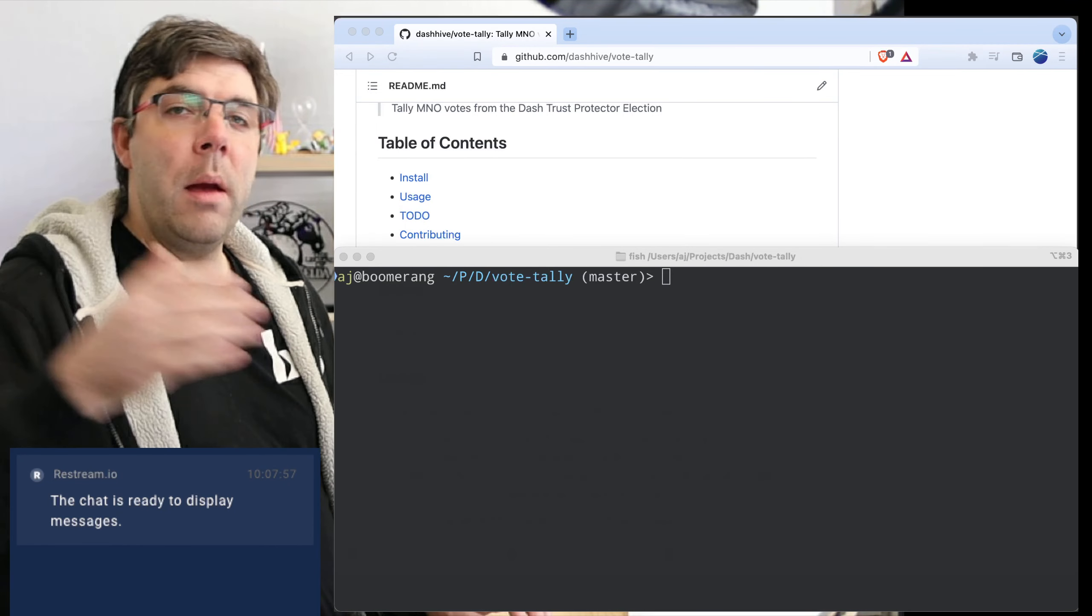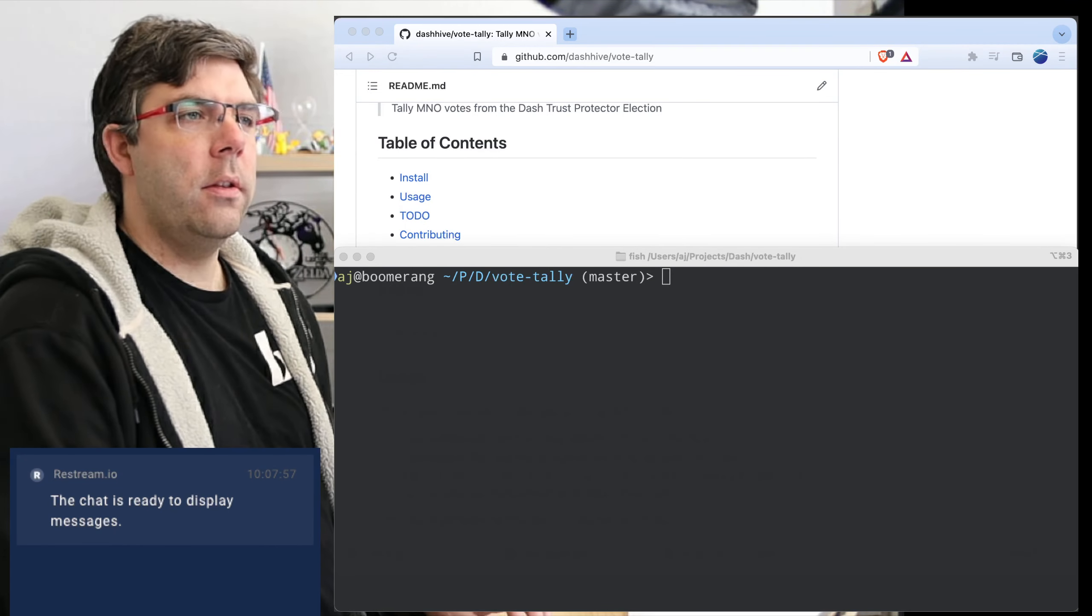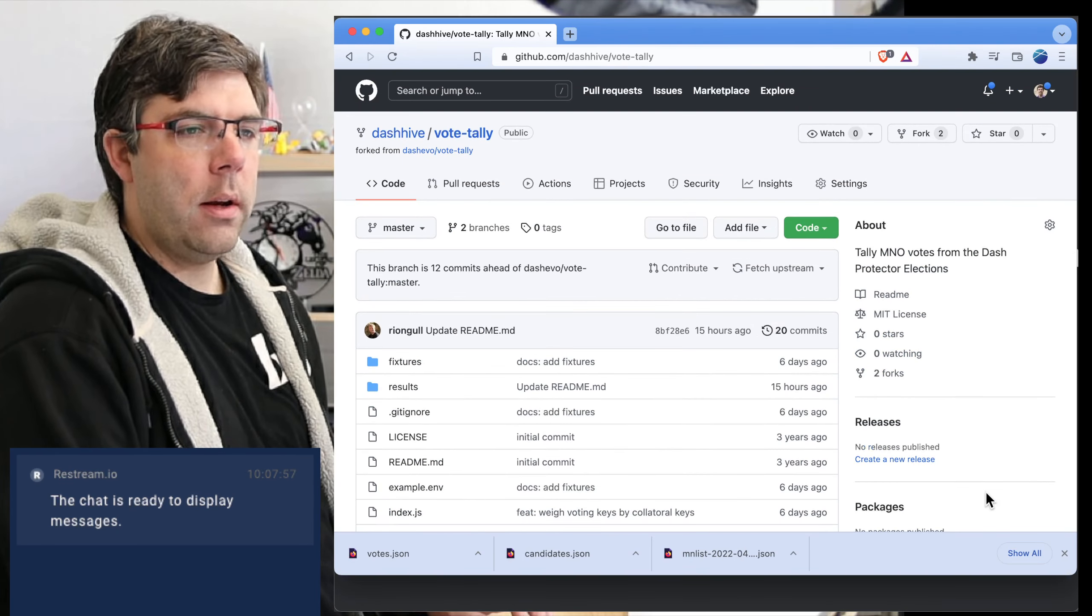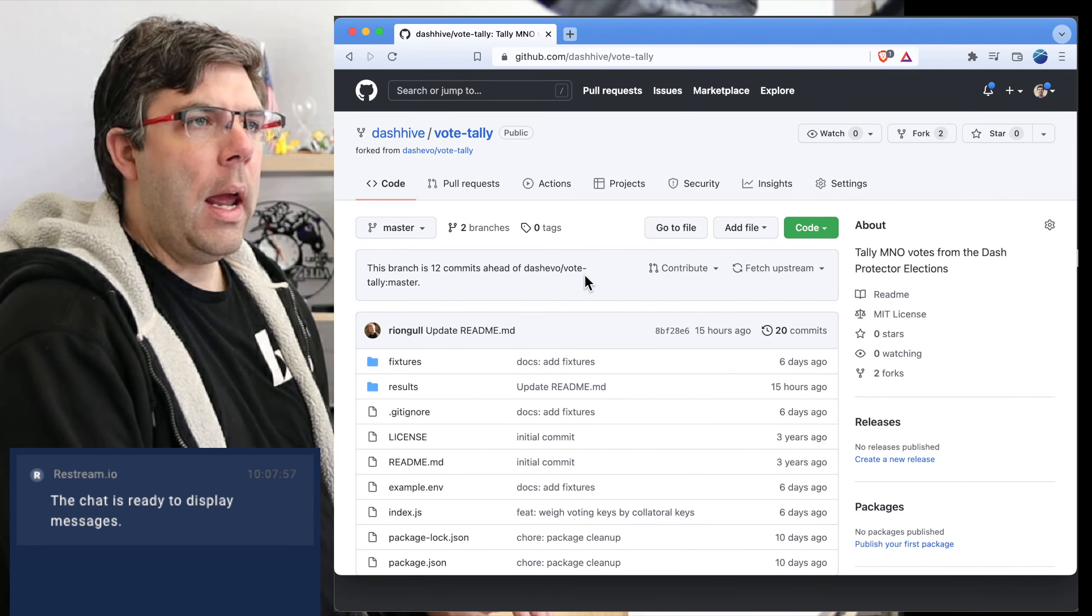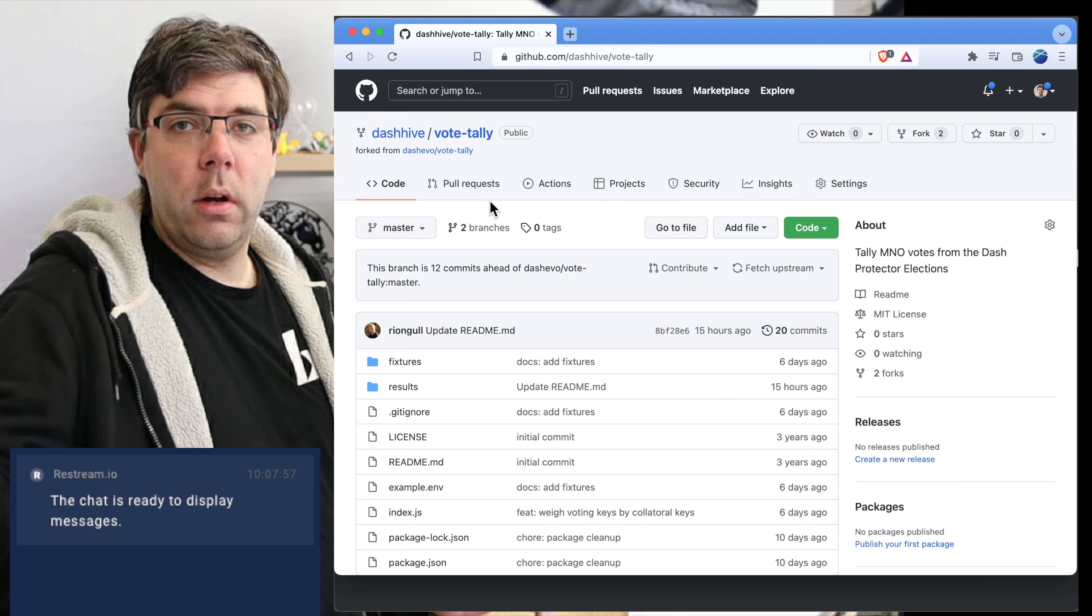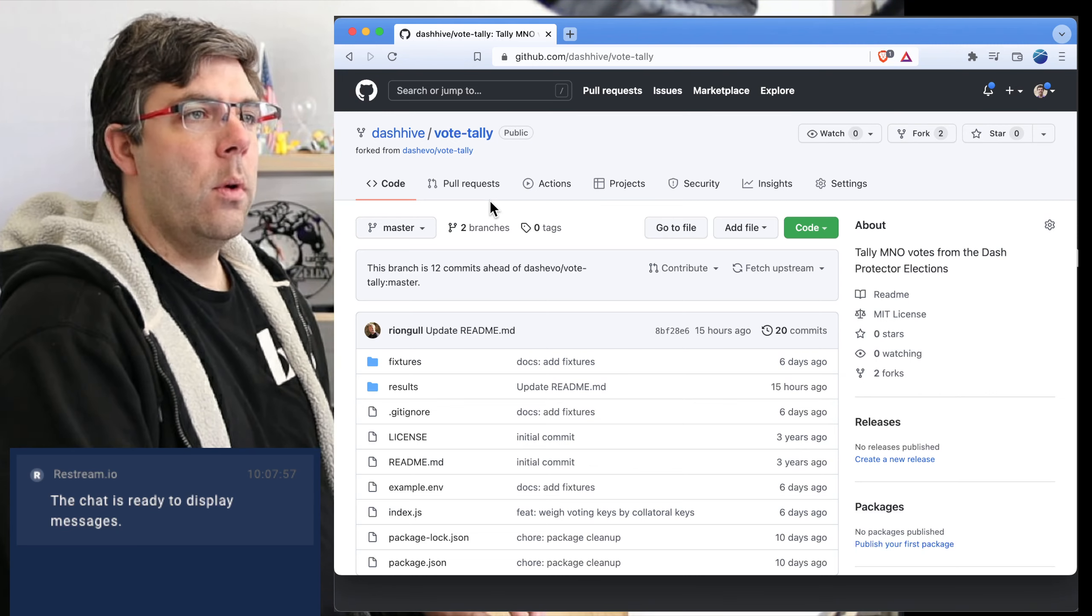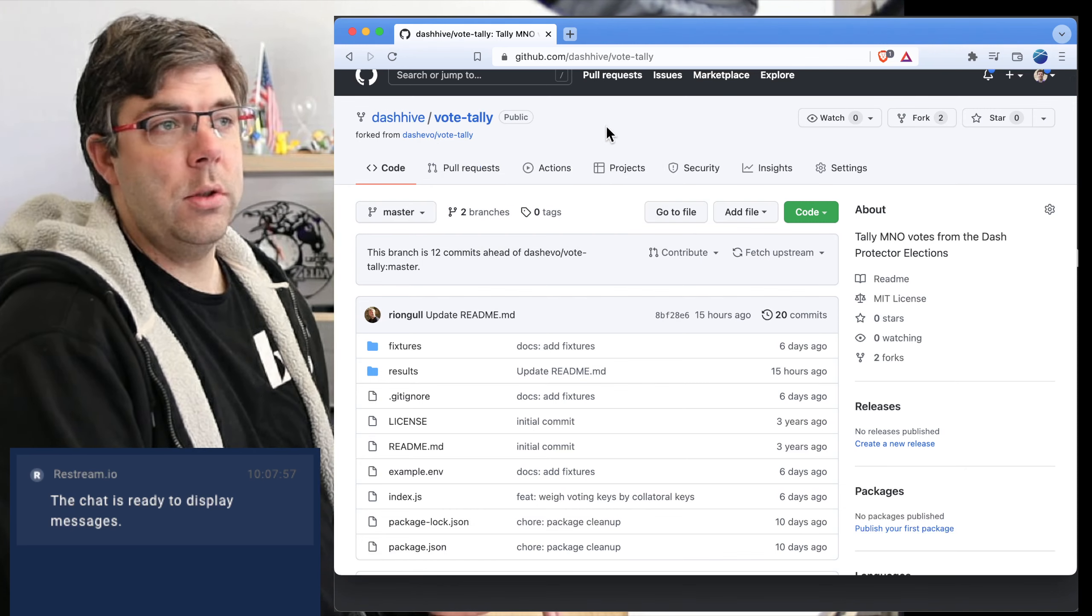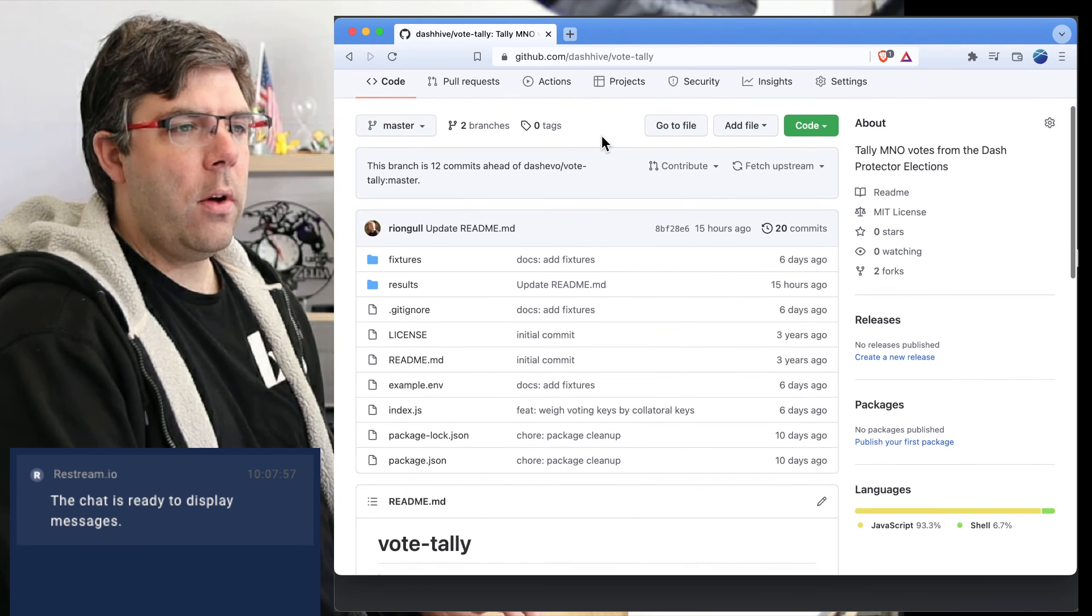Well hello and welcome. I'm AJ O'Neill, one of the software engineers that has been working on the Dash protector election. I want to show you, we're going to go through the results for the election using the vote tally tool and I'm going to show you as I do that.